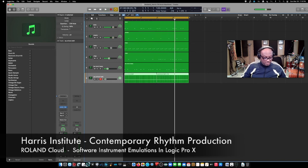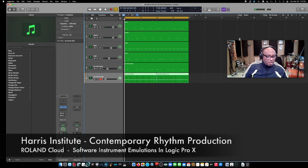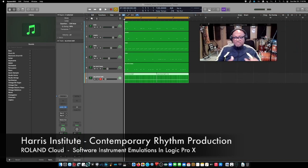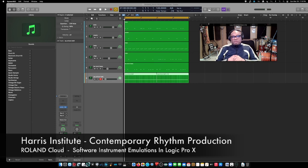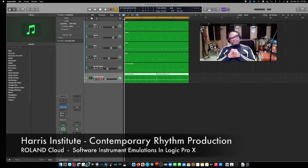And there you have it. A very simple beat created with the Roland Cloud Manager instruments. Some being drum machines, some being synthesizers.